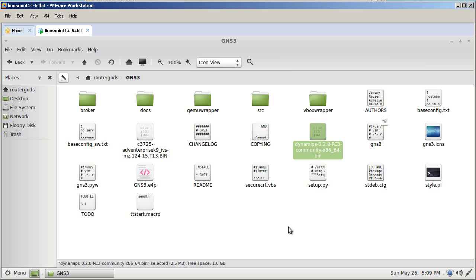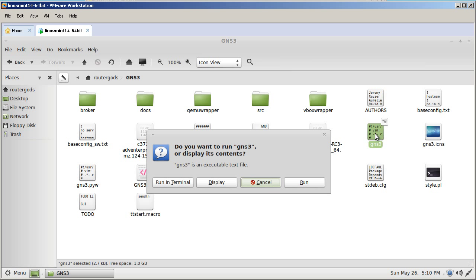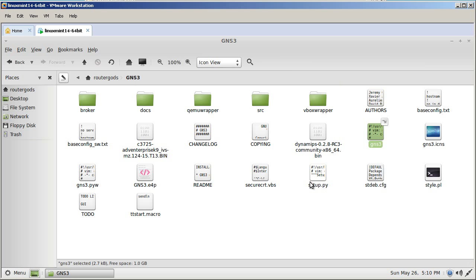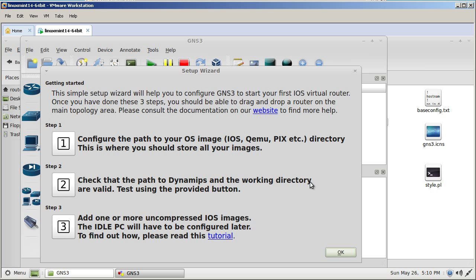And now let's double click the GNS3 icon. It's this guy right here. Double click. It's going to ask you whether you want to run it or run in terminal. I'm going to select run. And it looks like it started up just fine. That's pretty nice. We could follow the steps here. And so let's do that. This is with the new GNS3. So this is the three steps we have to do. Configure our path to the iOS image. This is where you should store all your images. Sure. Click on step one.